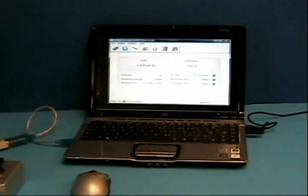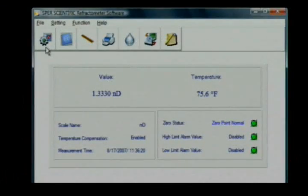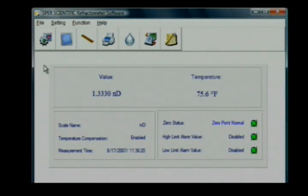You can also use the computer software itself to read the refractometer when the two are connected.